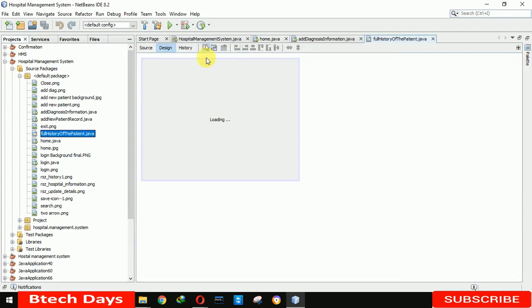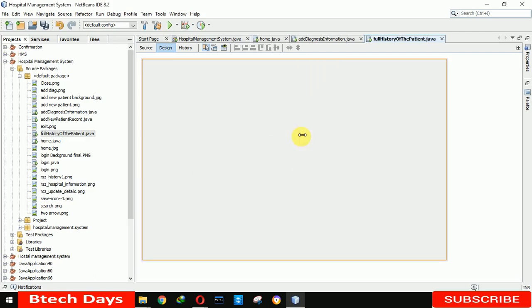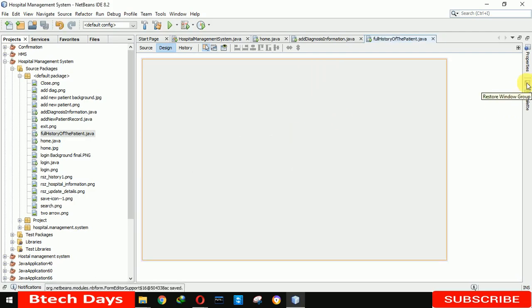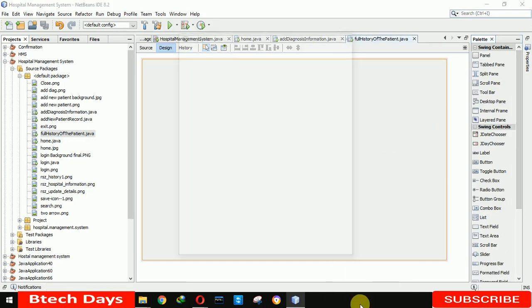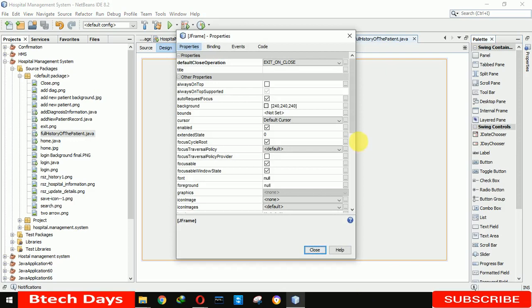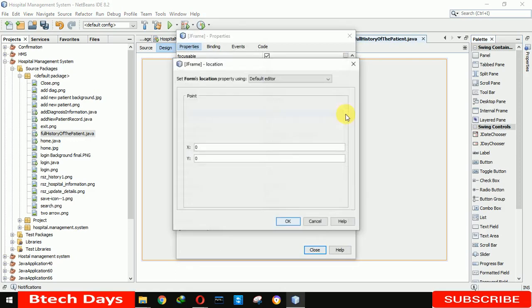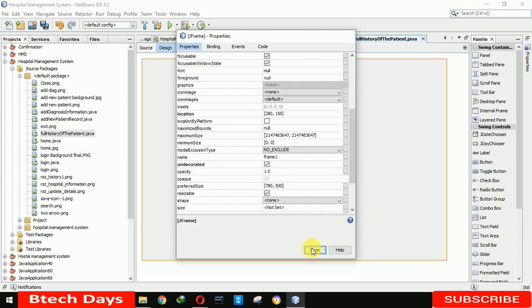Now, first we increase the size of this: 780, 500. And we also need to remove the min, max, or close button. Okay, so for that, undecorated, and we also need to set the location of this form. So here I am setting X is 280 and Y is 150. Clicking on OK, close.